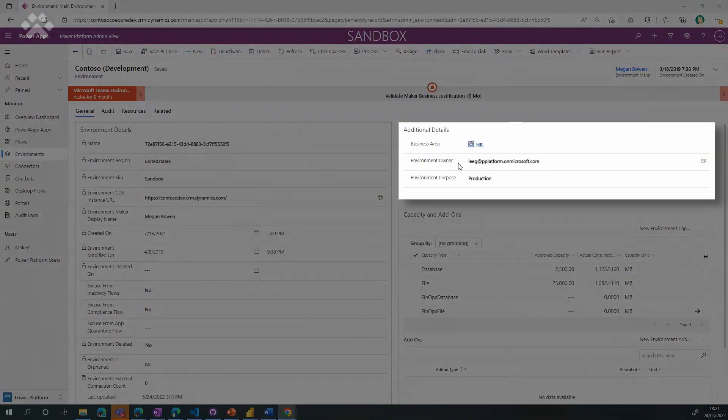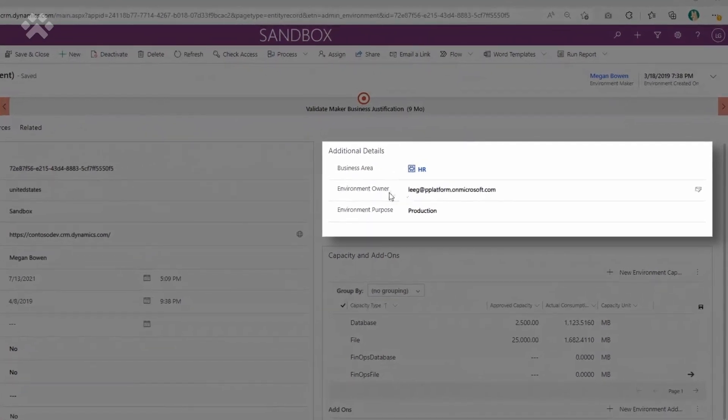Large customers can't really do cross-charges within divisions at a tenant level. Using the capability of assigning a business area to environments, some customers group environments together and also assign a business area owner using an additional email address. Then they can gather reporting specific to that business area and also do cross-charging at that level. Capacity is purchased by the gigabyte, and as a tenant admin you know exactly how much that set of environments — the HR department's, for example — is using, and you can ask them to pay for that. This satisfies a lot of needs from customers.